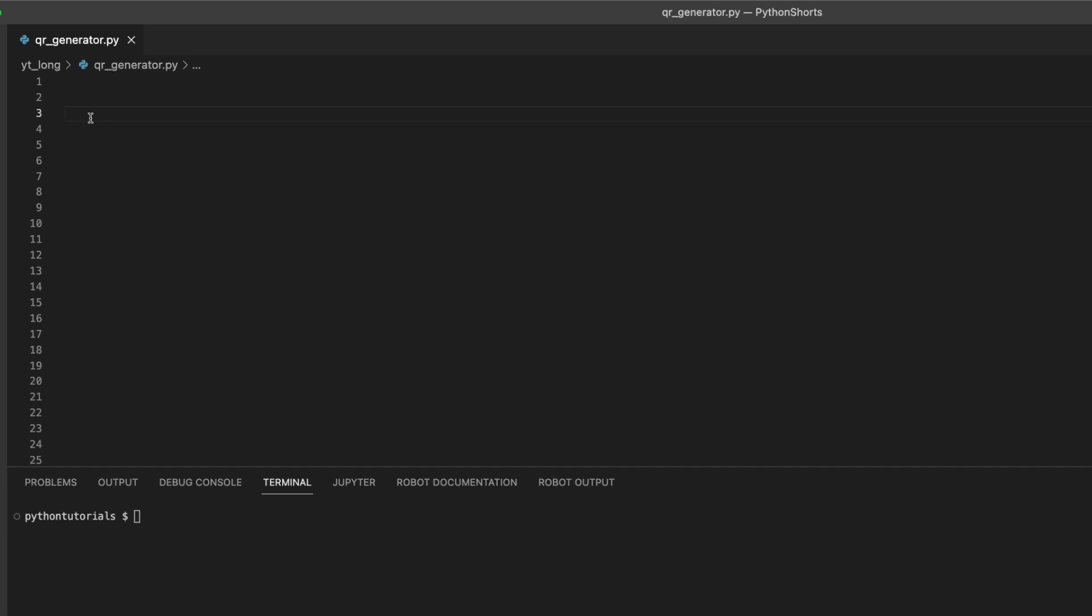Now, let's get down to business. First, we need to install the QR code package. Don't worry, it's easy. Just open up your terminal or command prompt and type in pip install qrcode.